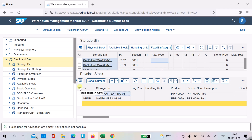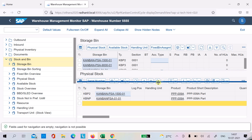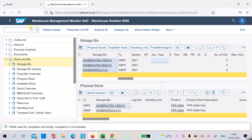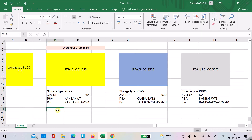Now let's talk about the basic customizing setup. We saw that when the Kanban card is set to empty, the system creates a warehouse task. I can confirm the warehouse task and the Kanban becomes full, or I can make the Kanban card full and the system confirms the connected warehouse task in the background.